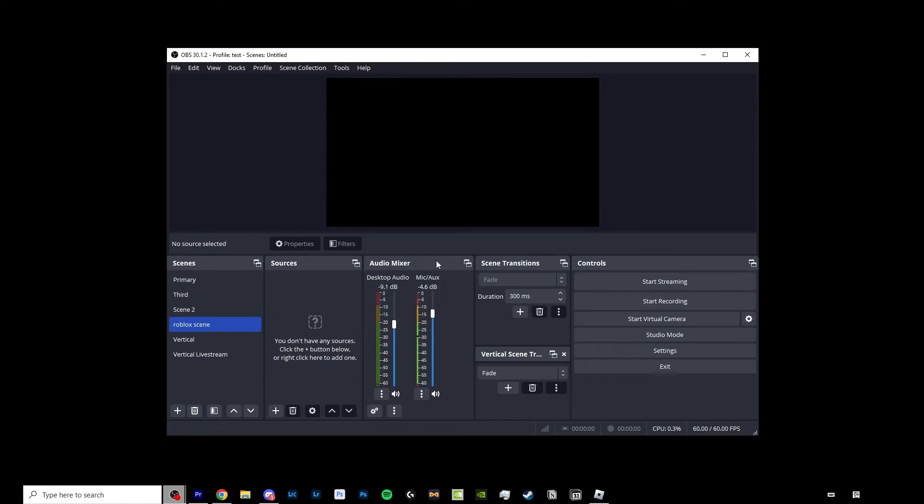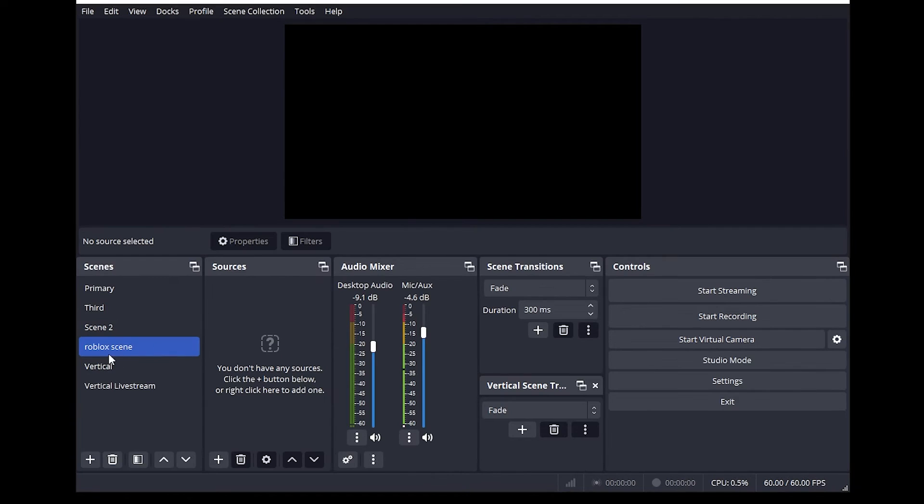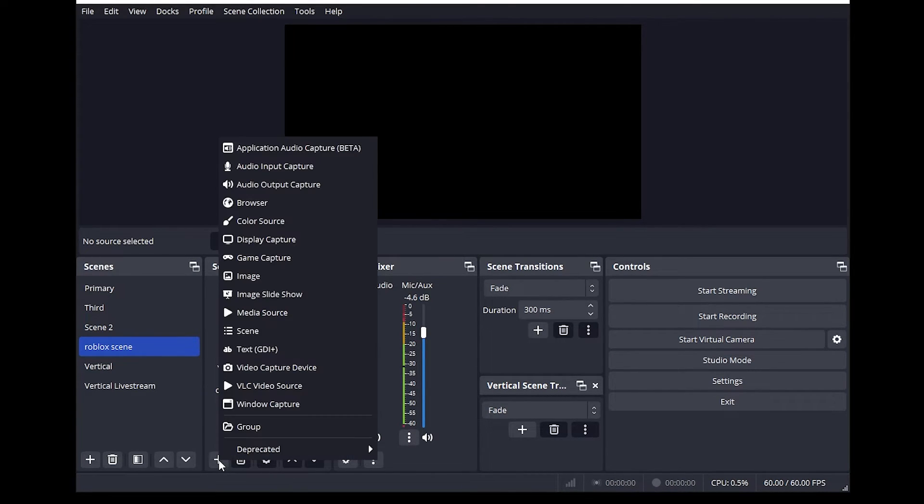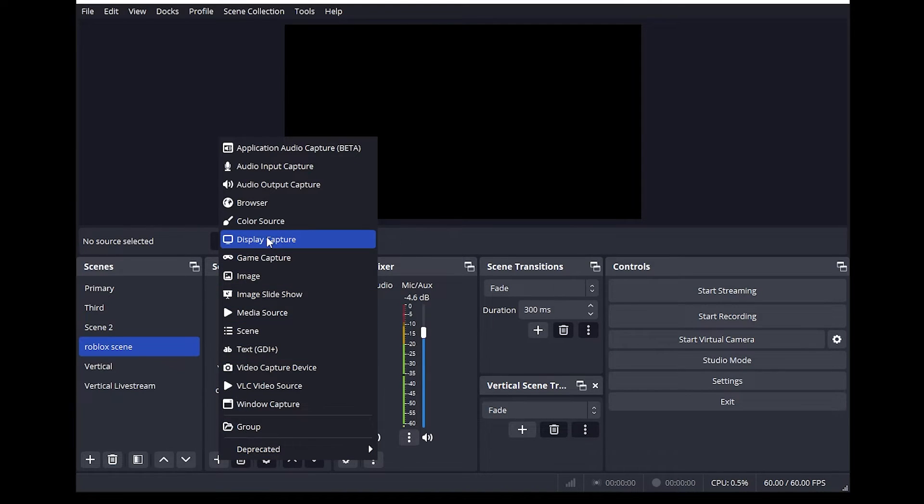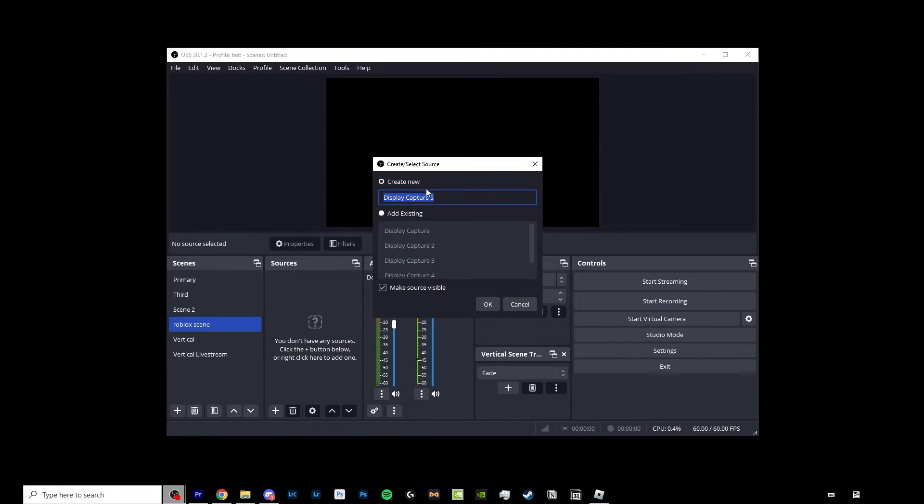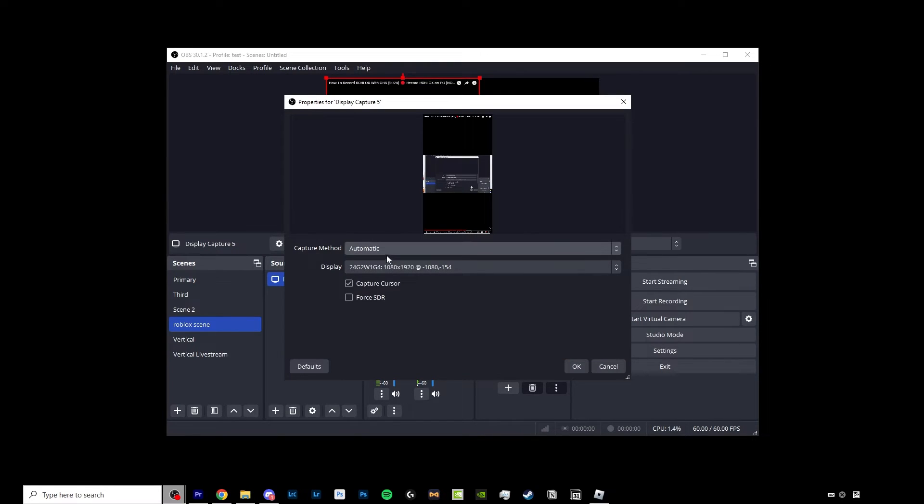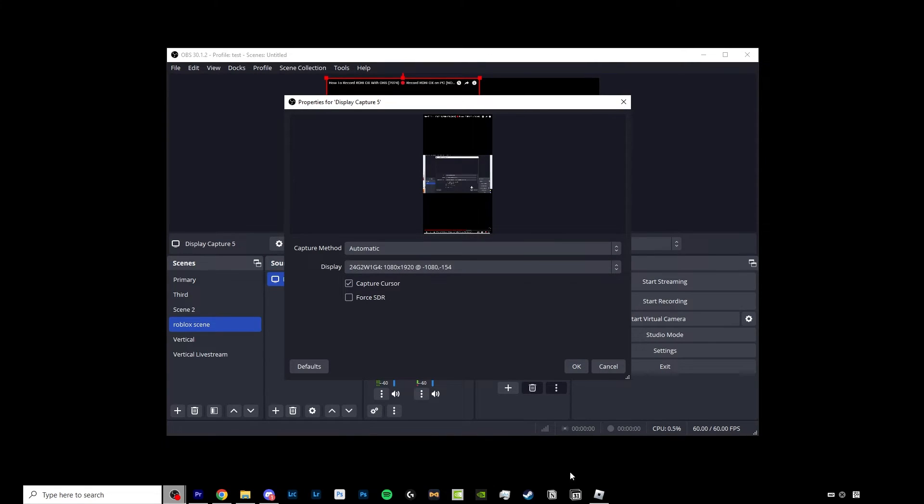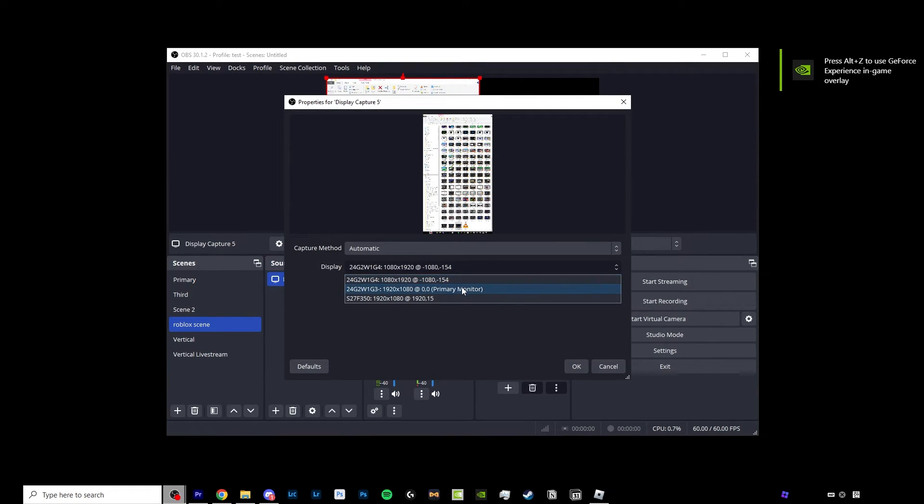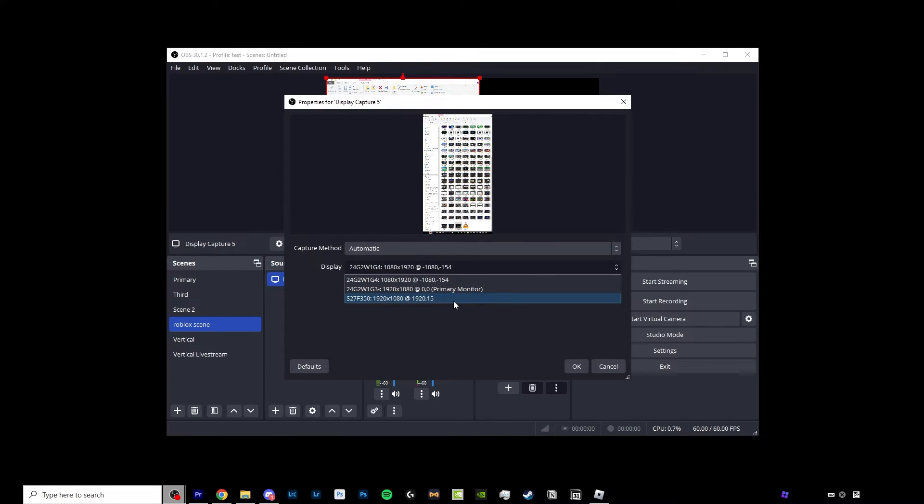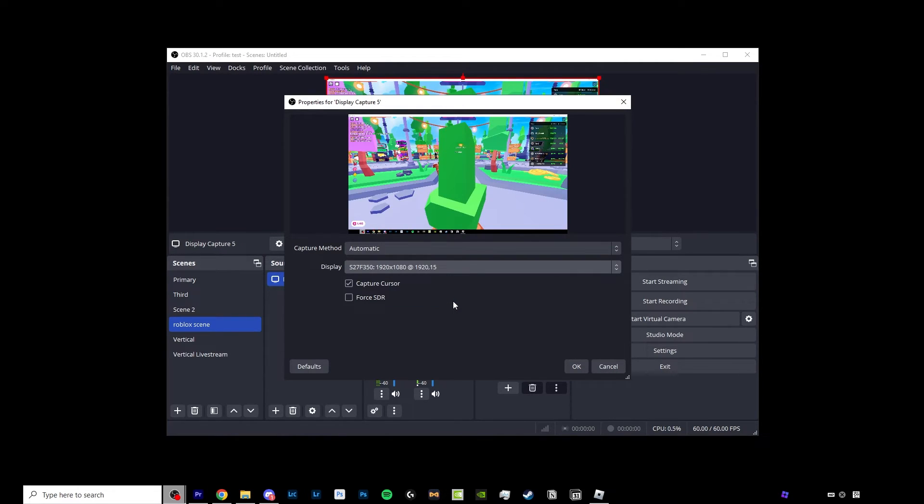Click OK and now we're inside of our Roblox scene. Under our Roblox scene in our sources tab over here, click on the plus menu and click on display capture. You can name this whatever you want or click OK and head right into it. For our capture method you want to click automatic and choose the display or the monitor that is displaying your Roblox. So for me I am not using my primary monitor and it's on this monitor, so I'm going to click that and it will automatically show my screen.